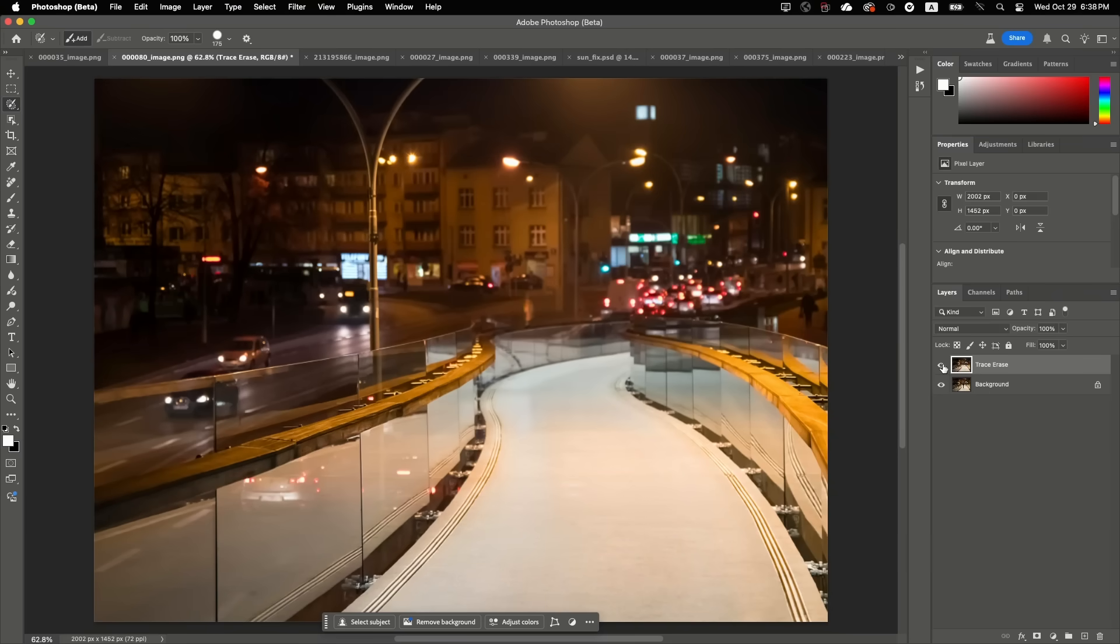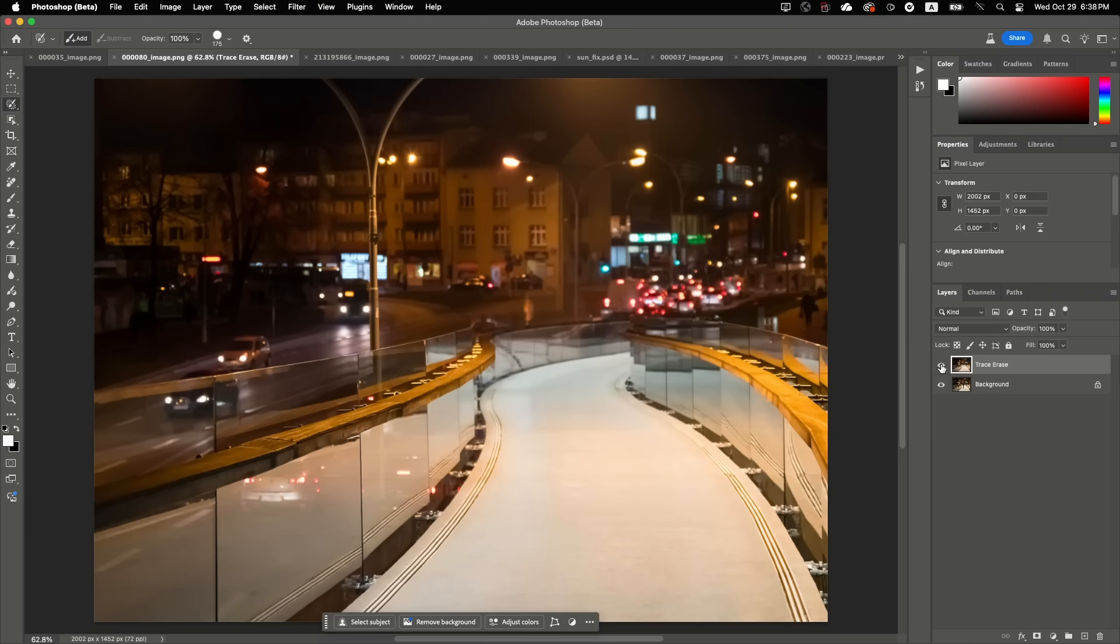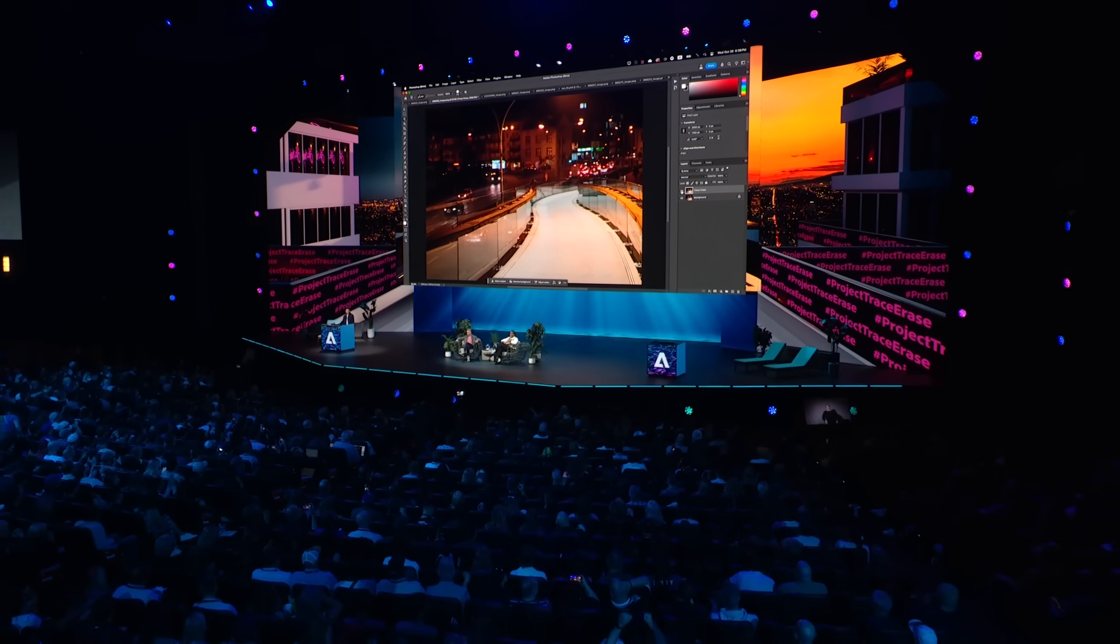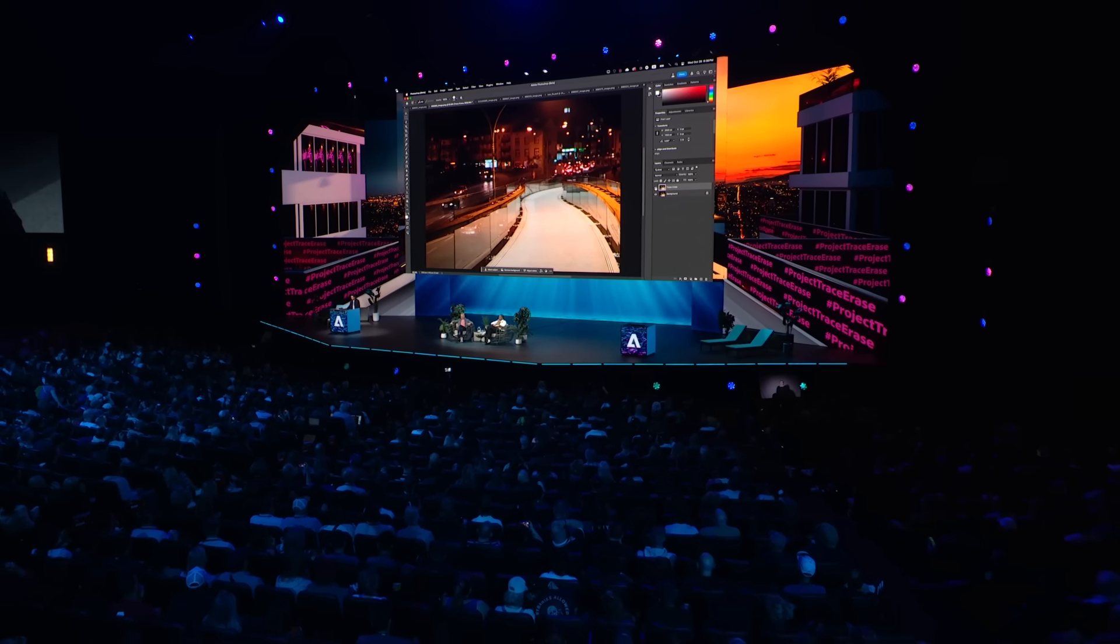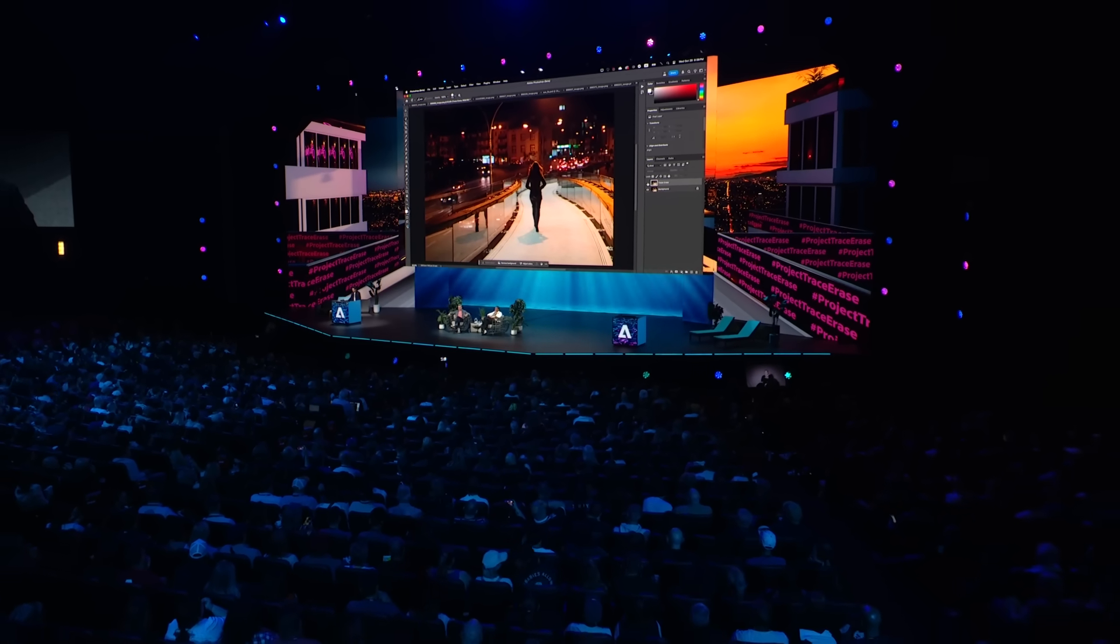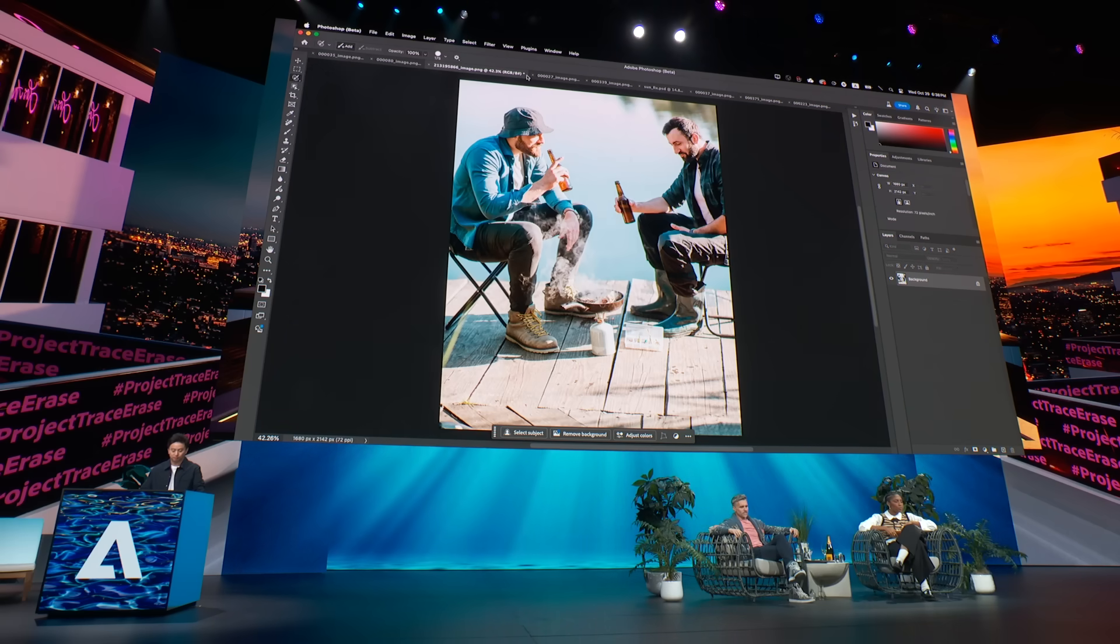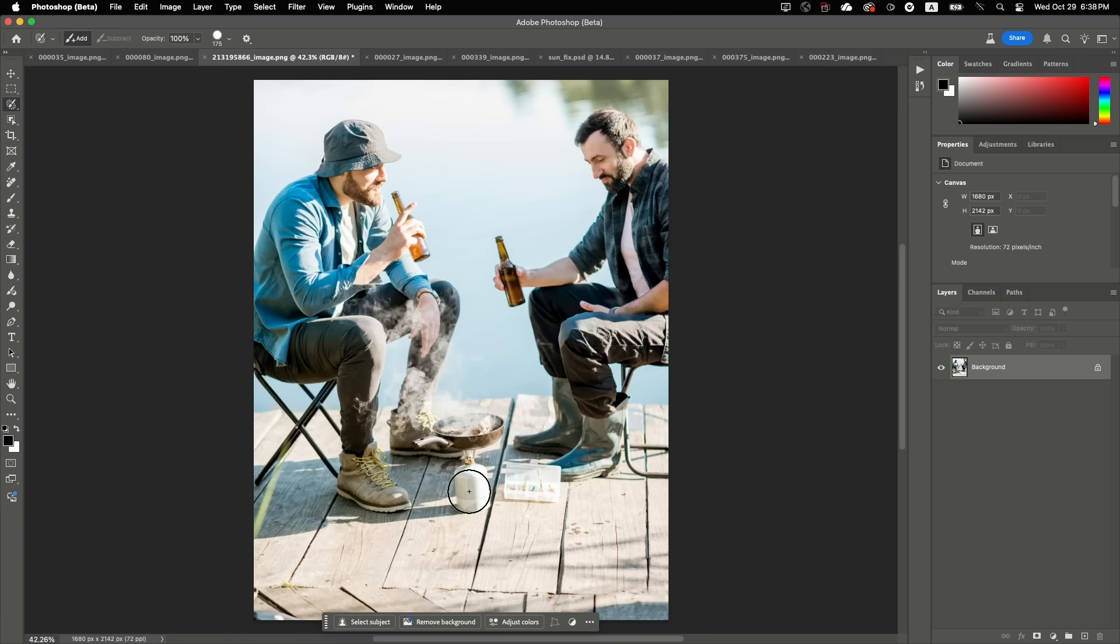And notice how the mask doesn't even cover the entire person. Let's try Tracer Race. And look at the results. Stop. I see. That's crazy. It cleans up not only the person, but also the shadow and even the reflection in just one click.